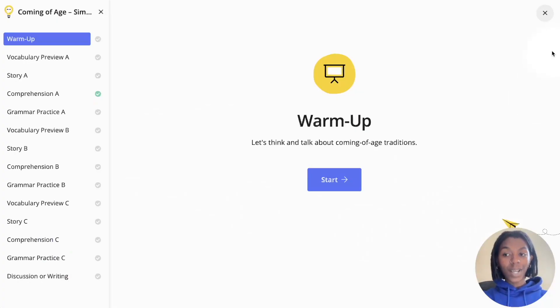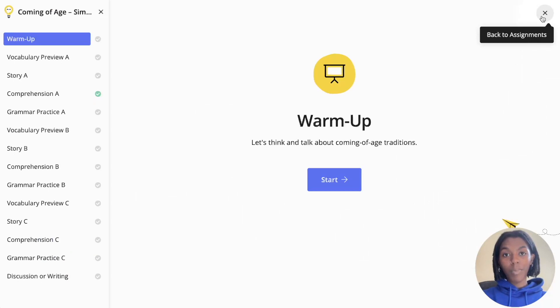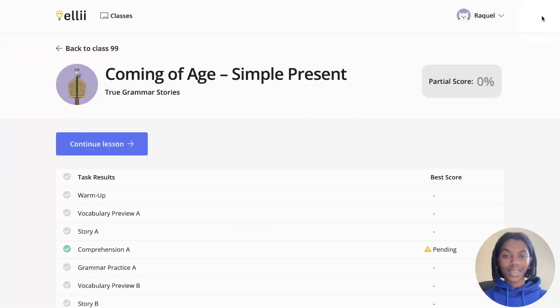Once you are done working, you can click the X button in the top right corner to return back to your assignments.